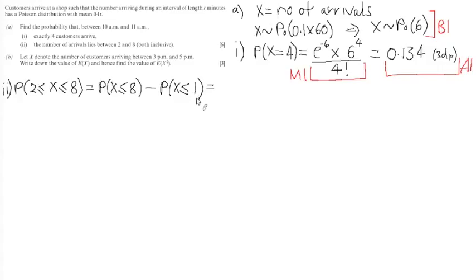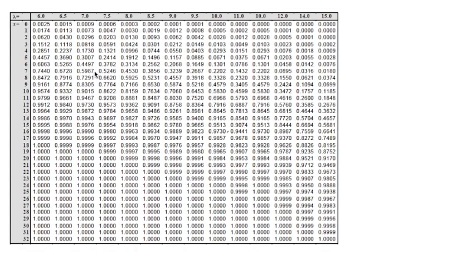Let's use our tables to get readings for these two probabilities. We're looking for P(X ≤ 8) and P(X ≤ 1) for a Poisson mean of 6. Looking across the top for the Poisson mean of 6, which is in the first column, we find that P(X ≤ 8) is 0.8472, and P(X ≤ 1) is 0.0174.